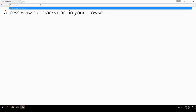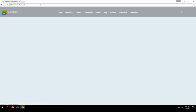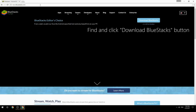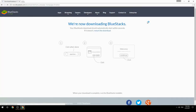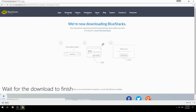Access www.bluestacks.com in your browser, find and click the Download BlueStacks button, then wait for the download to finish.